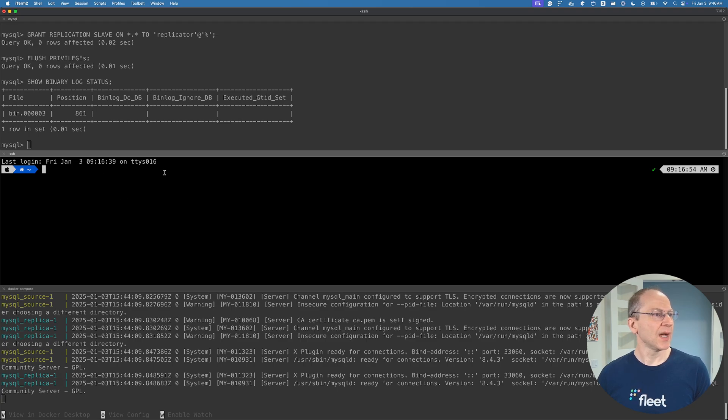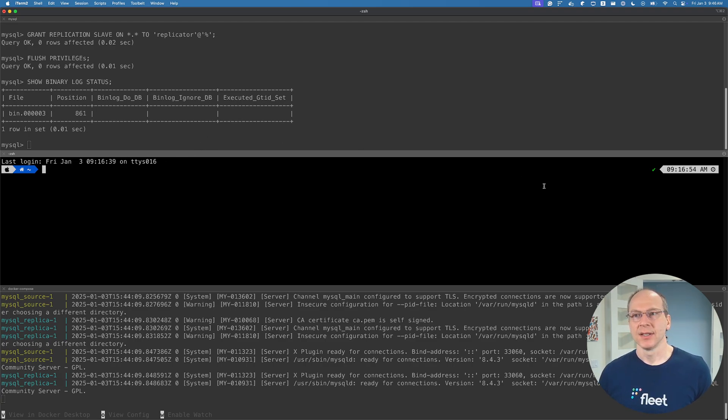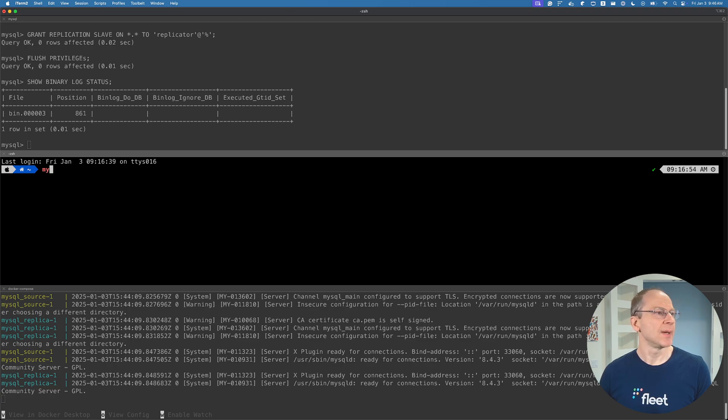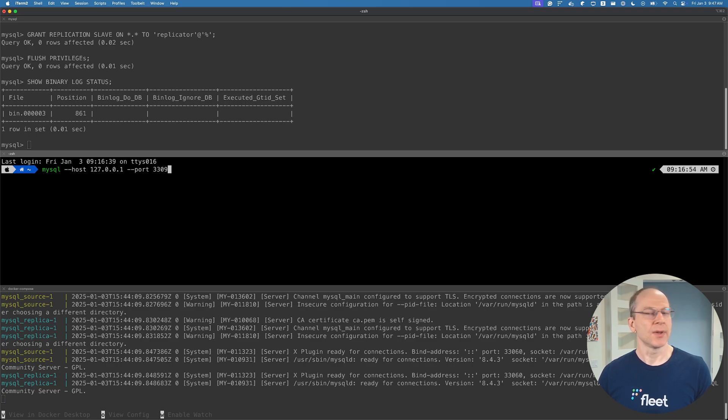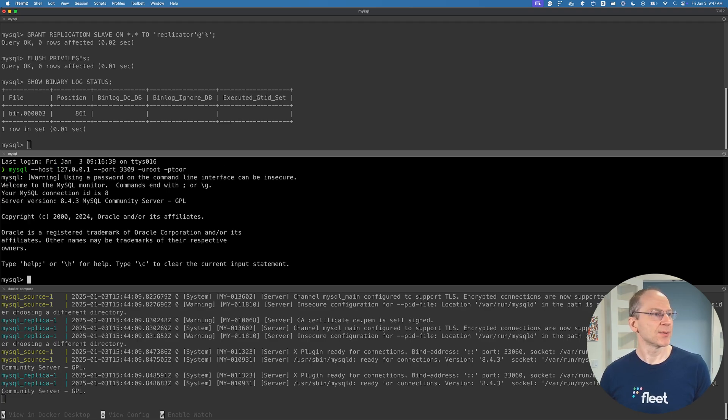Now, the next step, the last step actually, is we're going to configure the replica database. So we're going to connect to the replica database: mysql host 127.0.0.1, port 3309, and since we use the same environment, it's the same username and password.